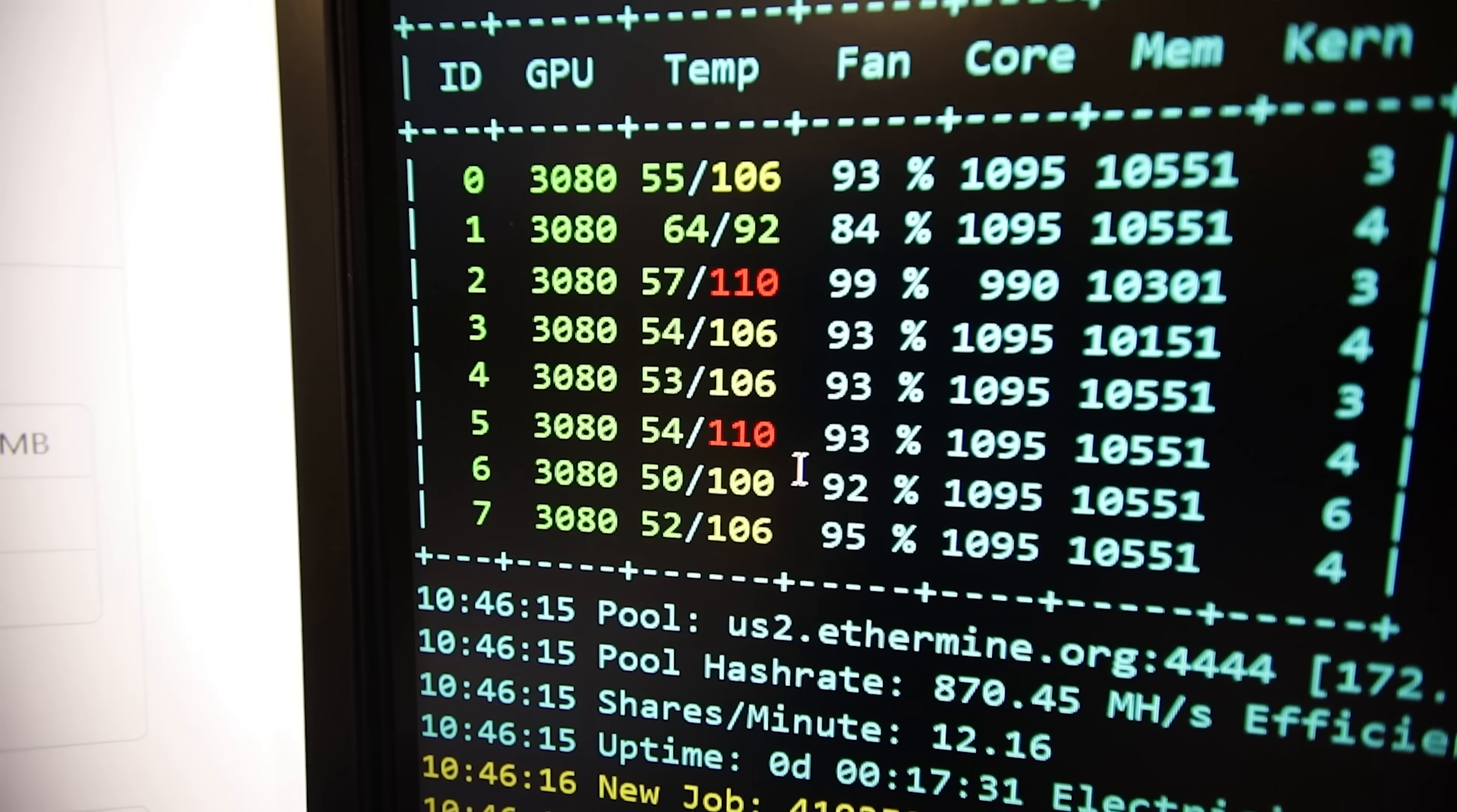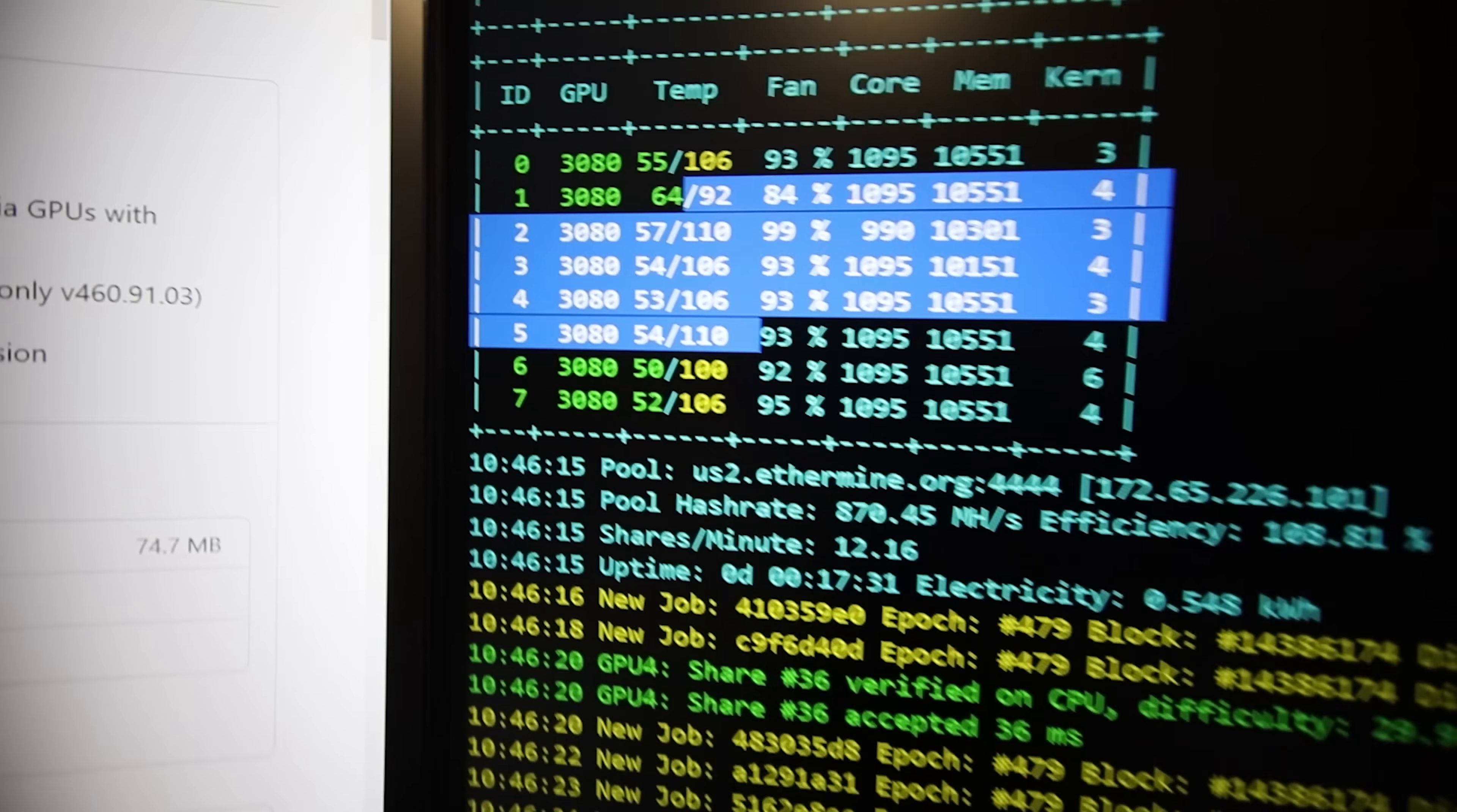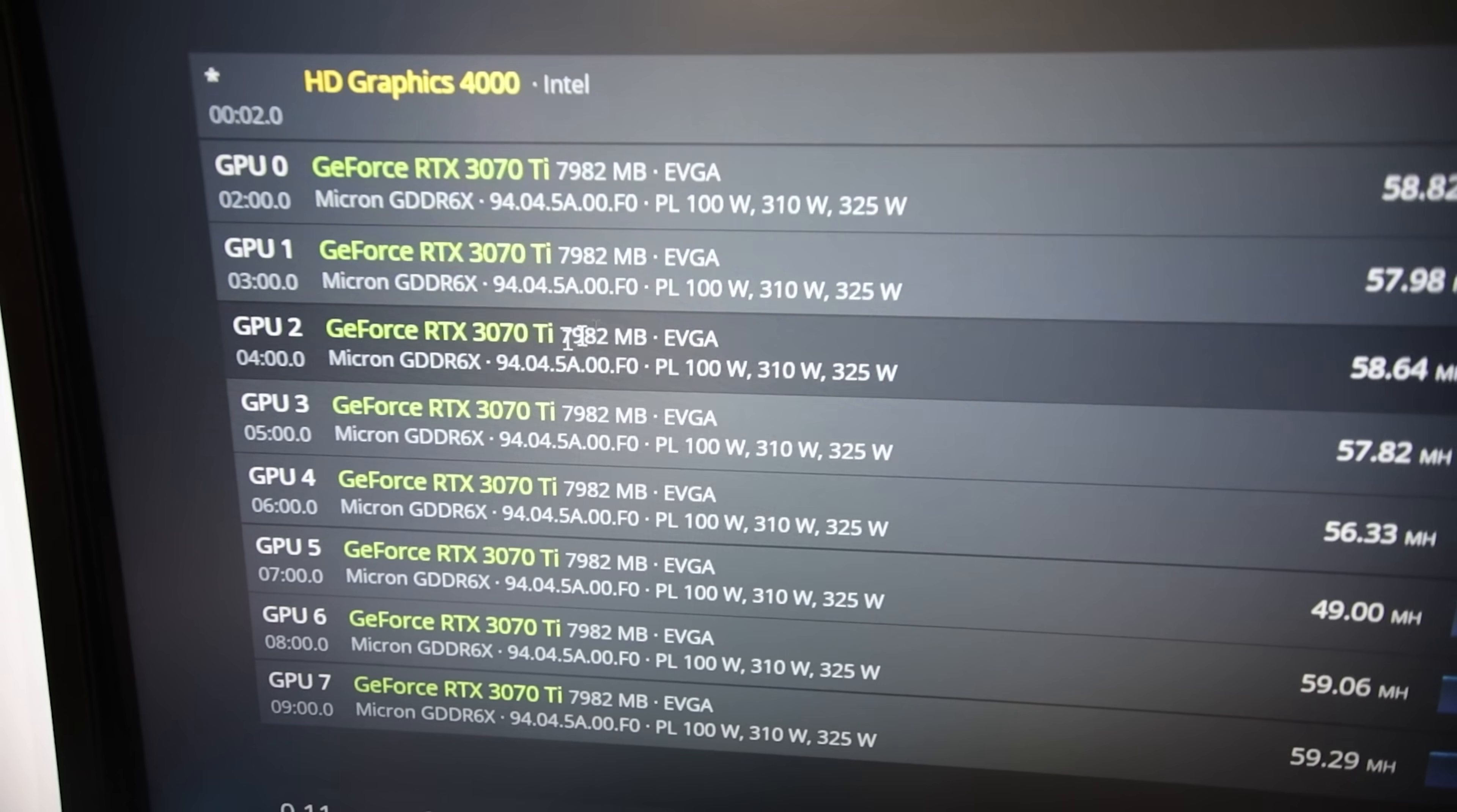But I'm surprised the one that says it's running at like 110 Celsius, that it is still mining. It is still mining and it's not like throttling, it's still getting 101 megahash. Let's see, that was the third GPU, yeah this one in here, yeah it's still getting 101. If I refresh this, yeah 101 still.